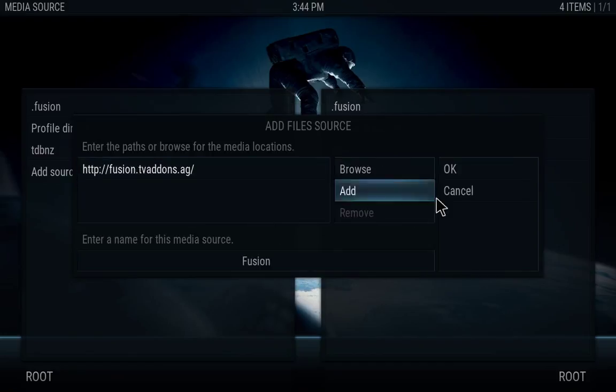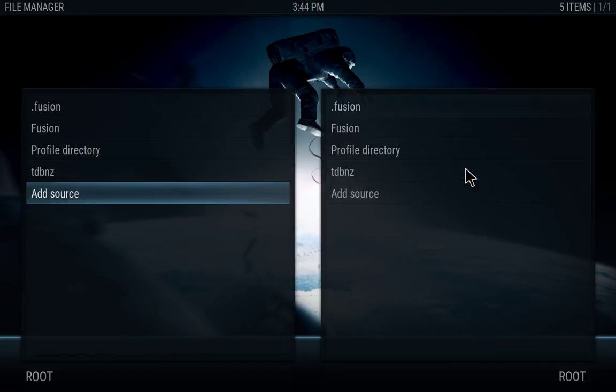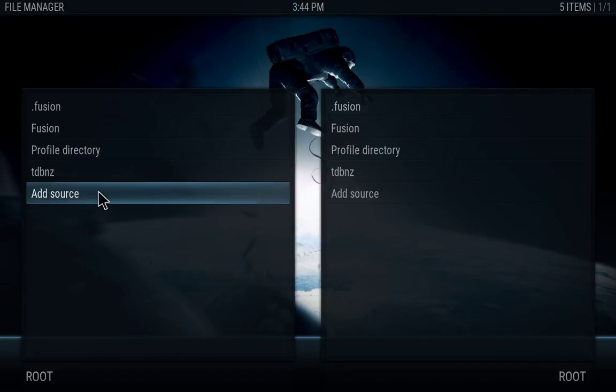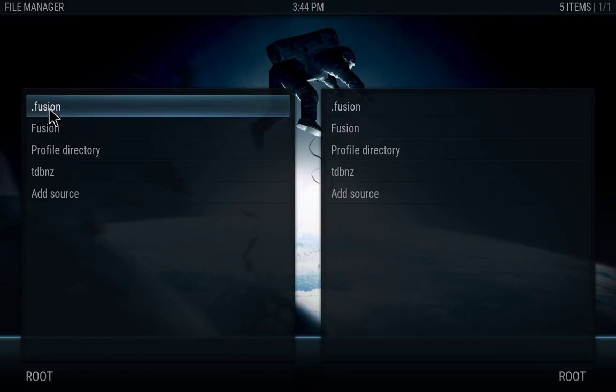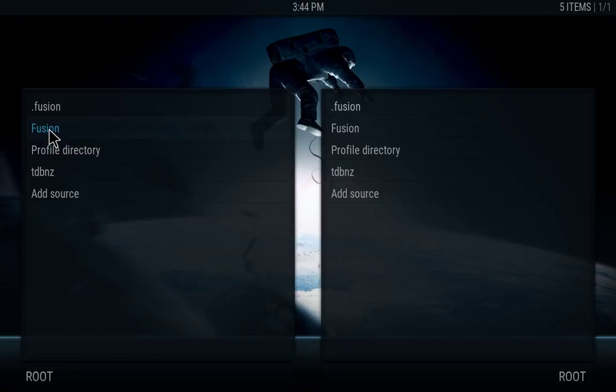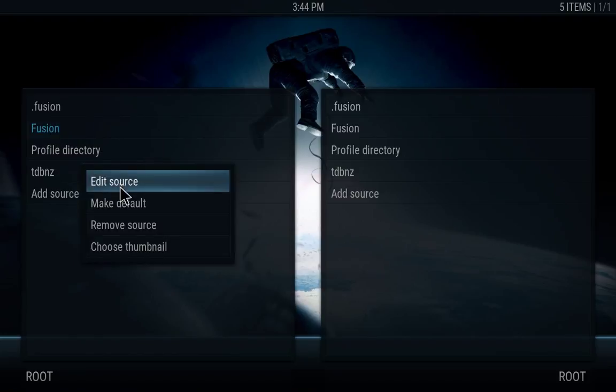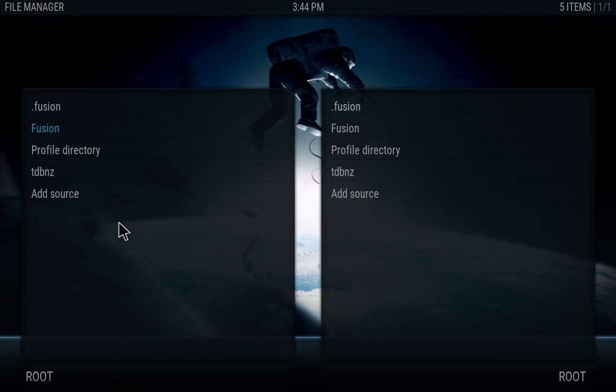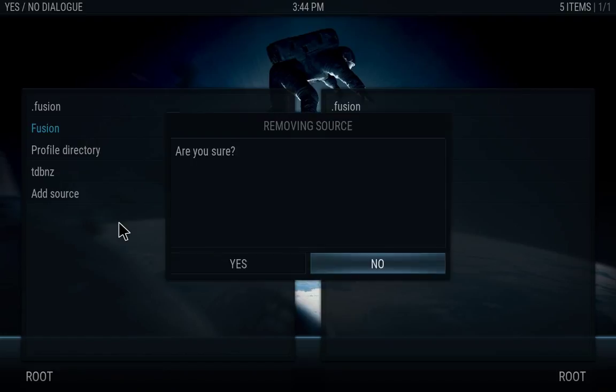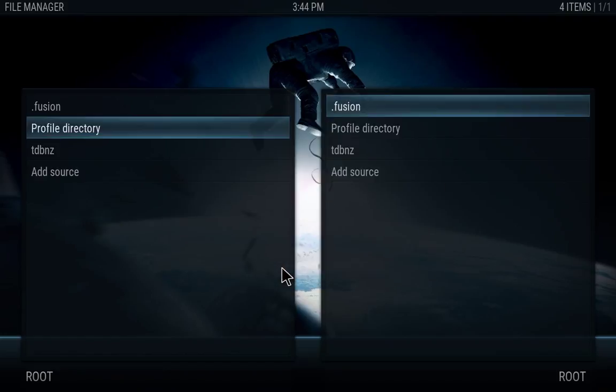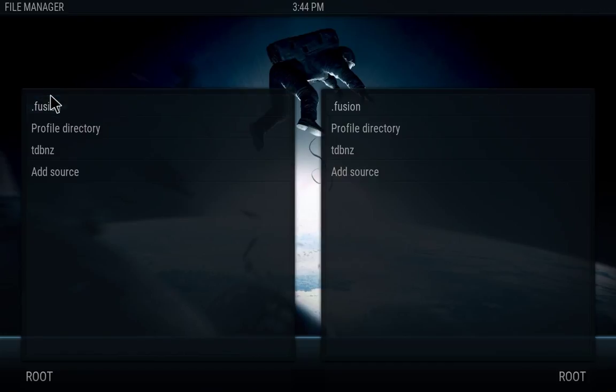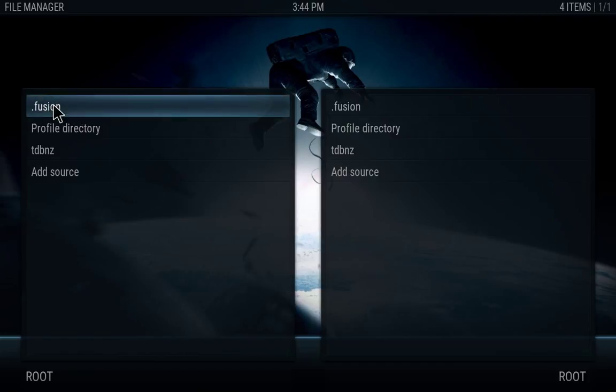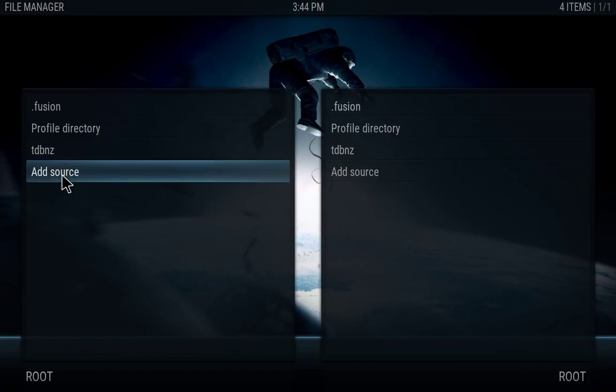Once that's complete just go ahead and hit OK on that and you'll have it right here. Now I've done this already, this is just a second one here for me to show you. Basically, I'm going to just remove it because I already have one added. So it should look something like that.